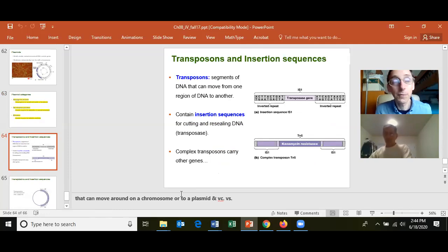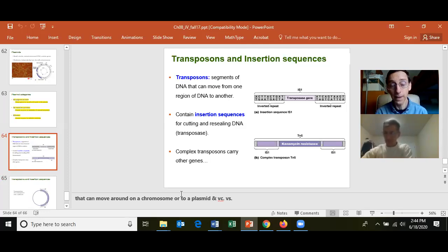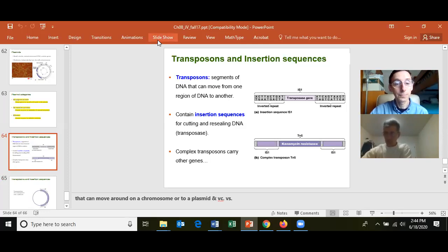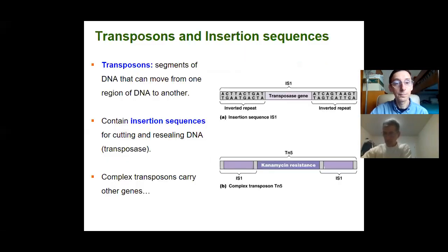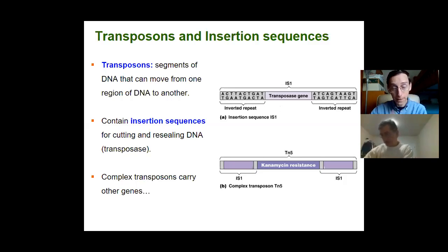Let's move on to something similar to plasmids but different: a transposon, also called a jumping gene. Transposons are regions of DNA, but they don't stay in one place — they can move to another part of the DNA. They always have at least the transposase gene and an inverted repeat. The inverted repeat helps the gene jump out and insert itself in another location.